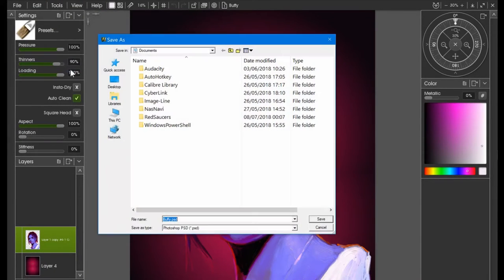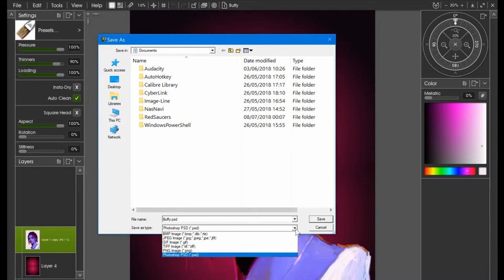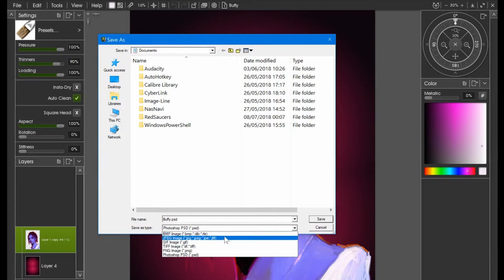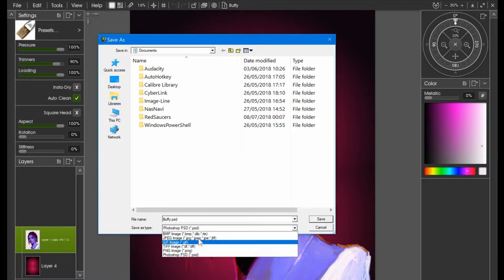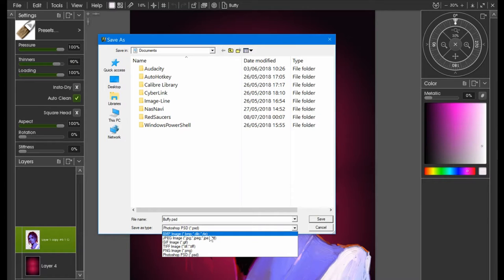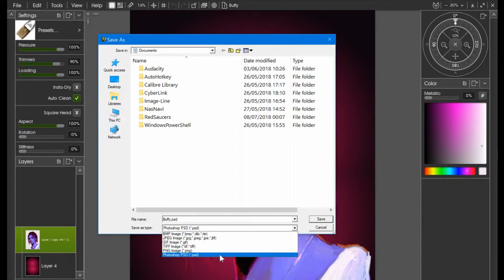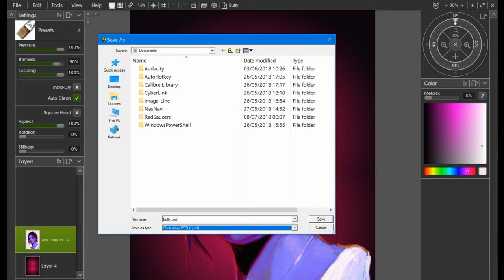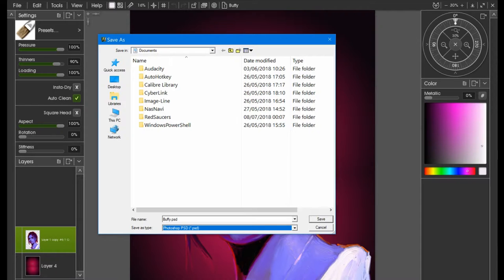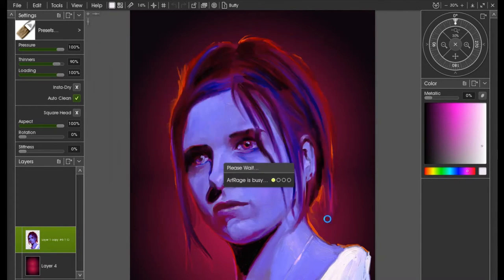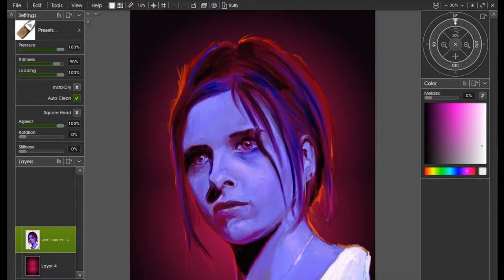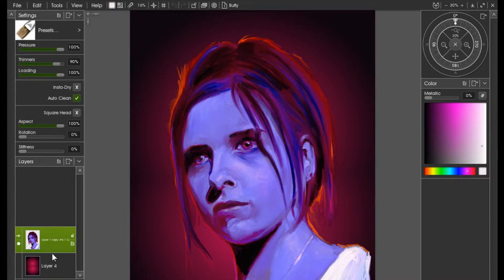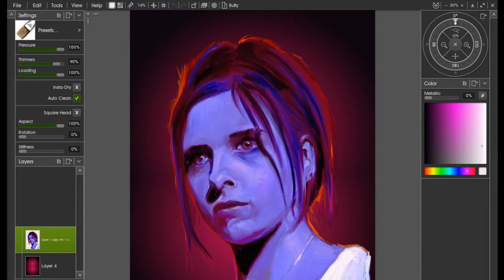Along here you have all the common image files that you may want to export to, but right at the bottom is PSD. Select that and it automatically puts the name of your file, the former PTG file and sticks an extension PSD on the end of it. ArtRage is now exporting this, which will export these layers here in a nice PSD format.